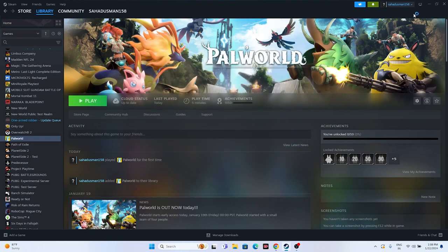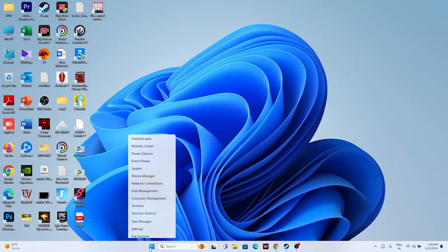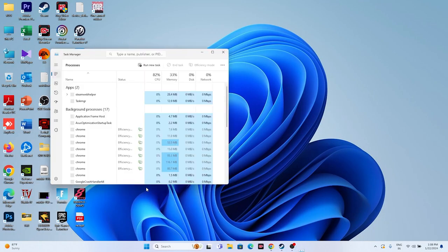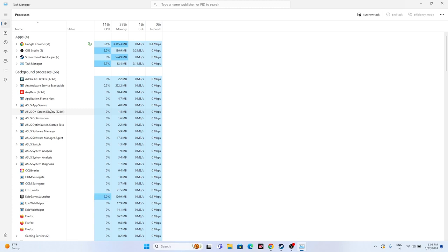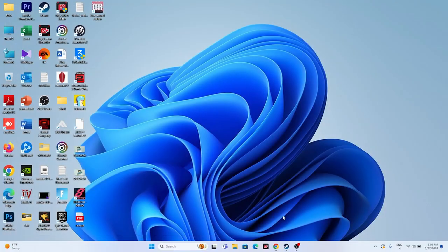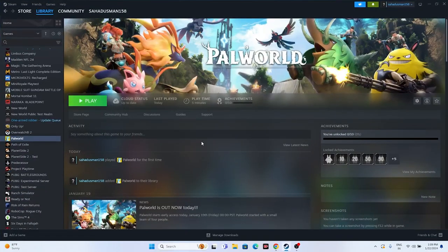Next, close all overlay applications. Open Task Manager and look for any unwanted background processes — for example Discord, RivaTuner, MSI Afterburner. These are some of the main reasons for crashing issues as they drain performance. When you launch the game while these are running simultaneously in the background, you'll get crashing. End those tasks, then try launching the game.